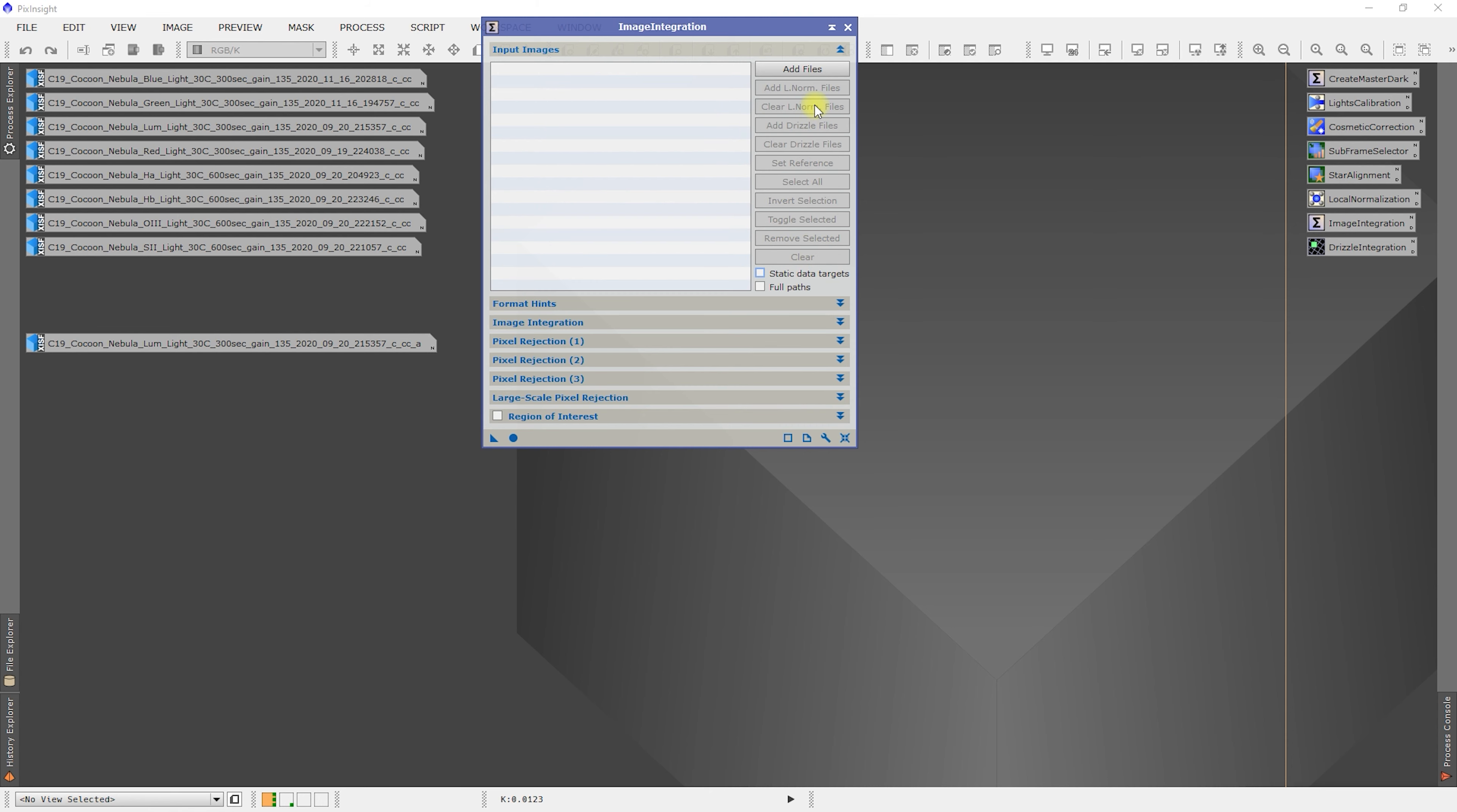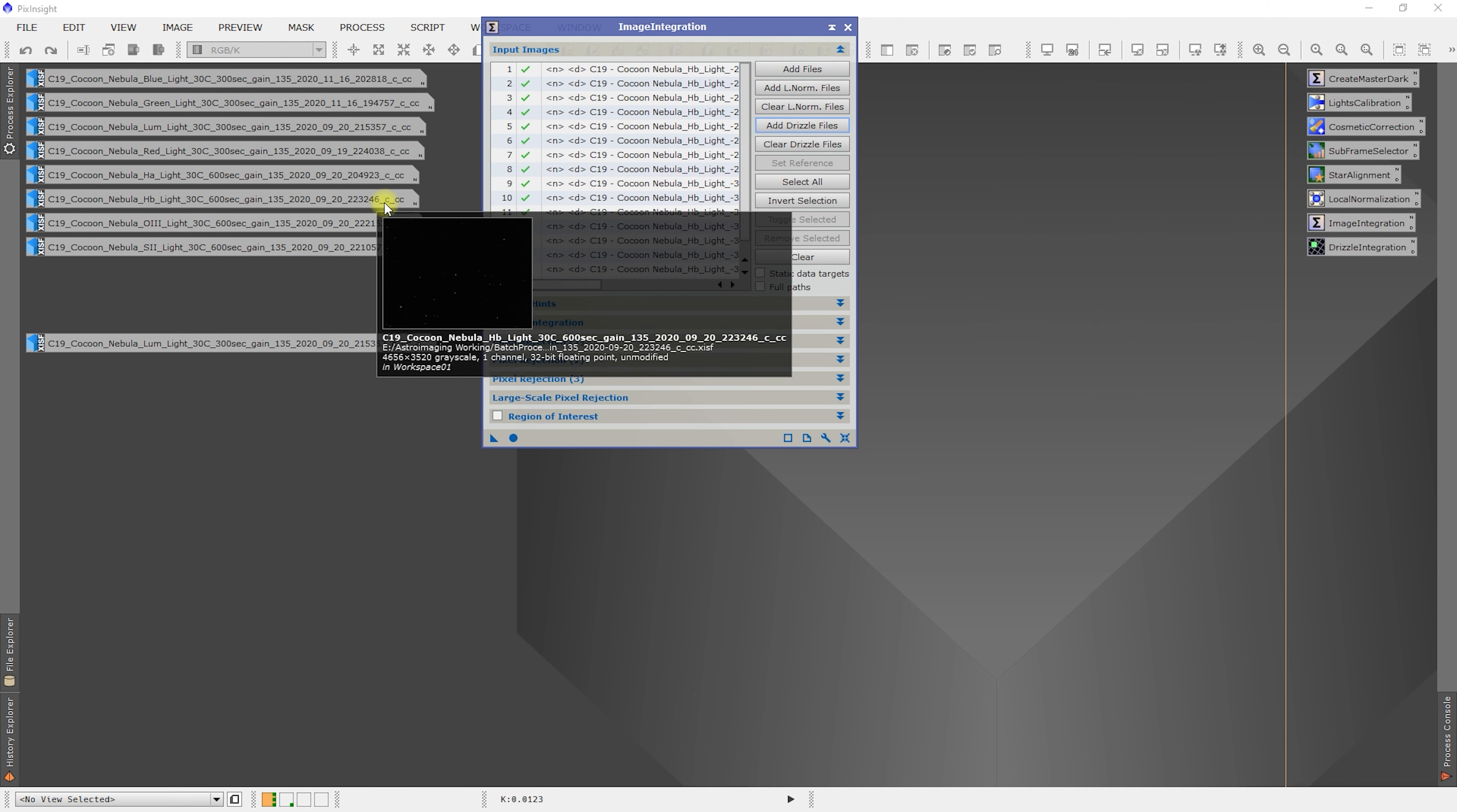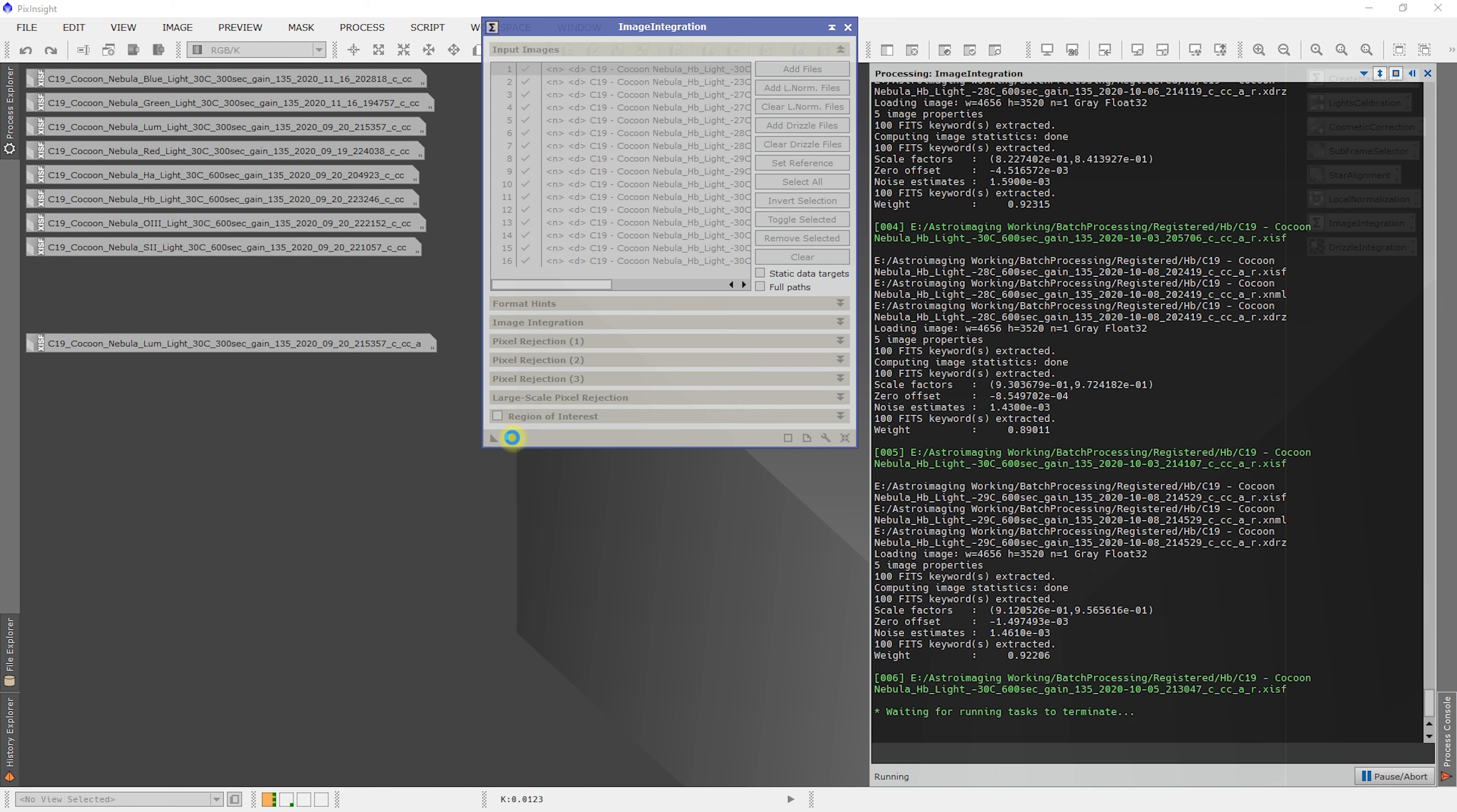Rinse and repeat for my next narrow band, which is hydrogen beta. And we'll just go through this real quick. The reference is 920.223. Set reference. We're still Windsorized. We'll apply global. We'll be back when this is complete.